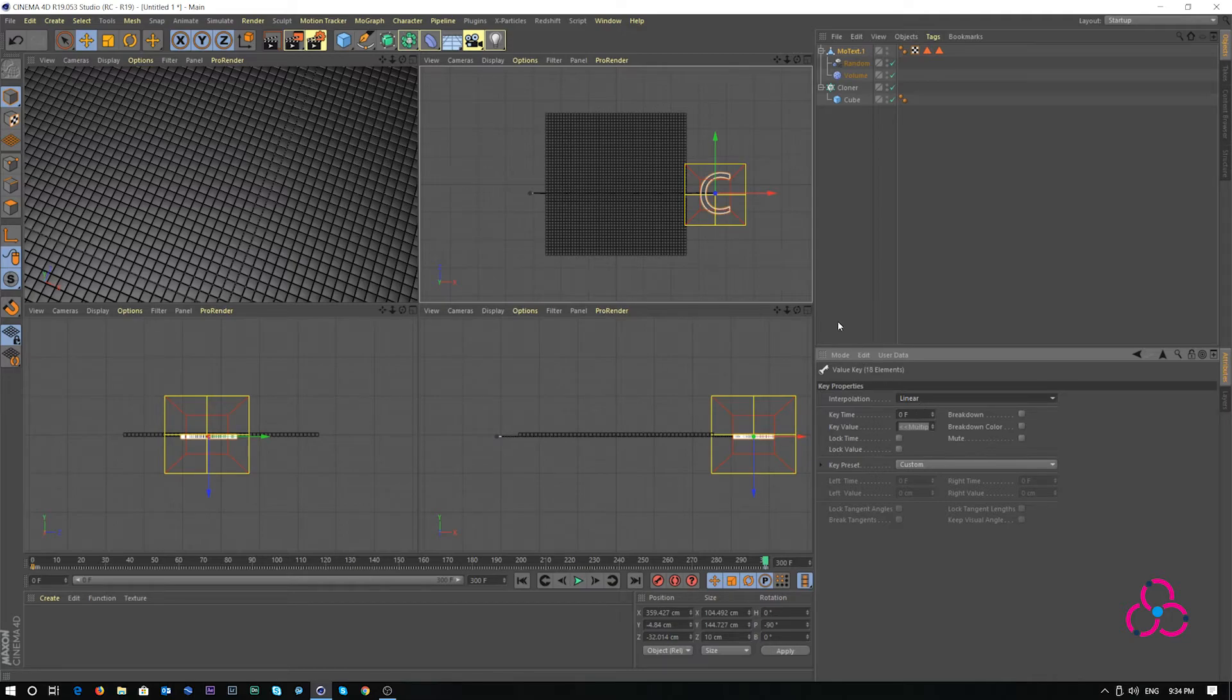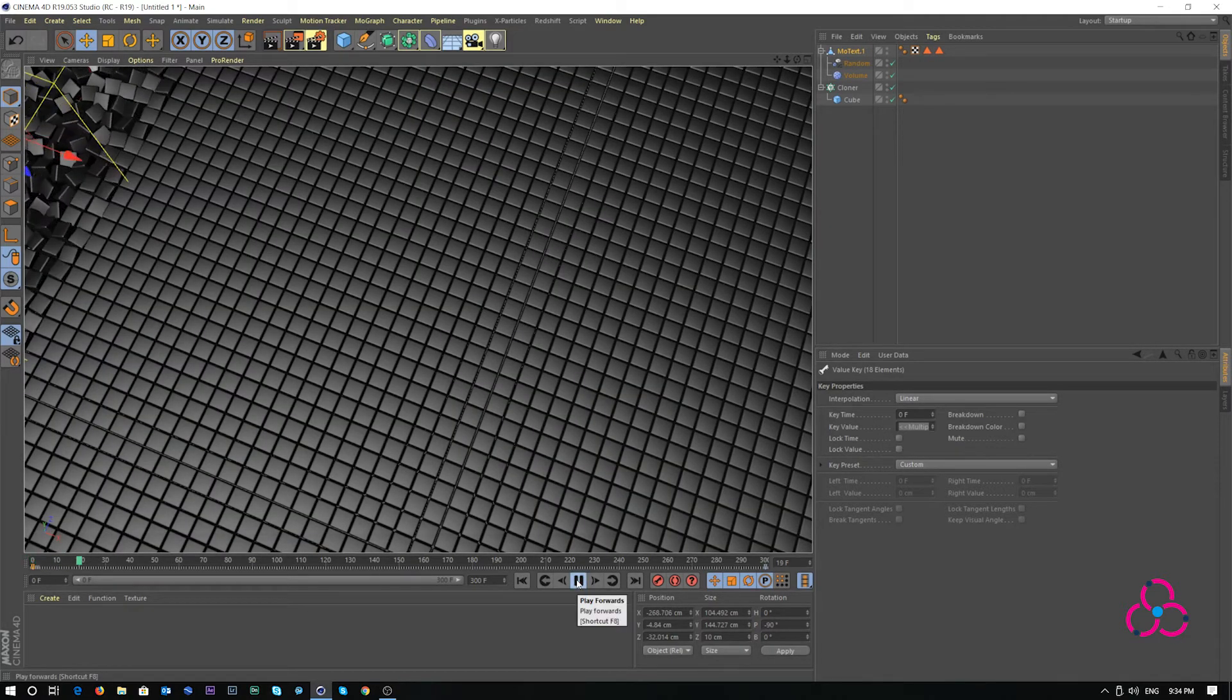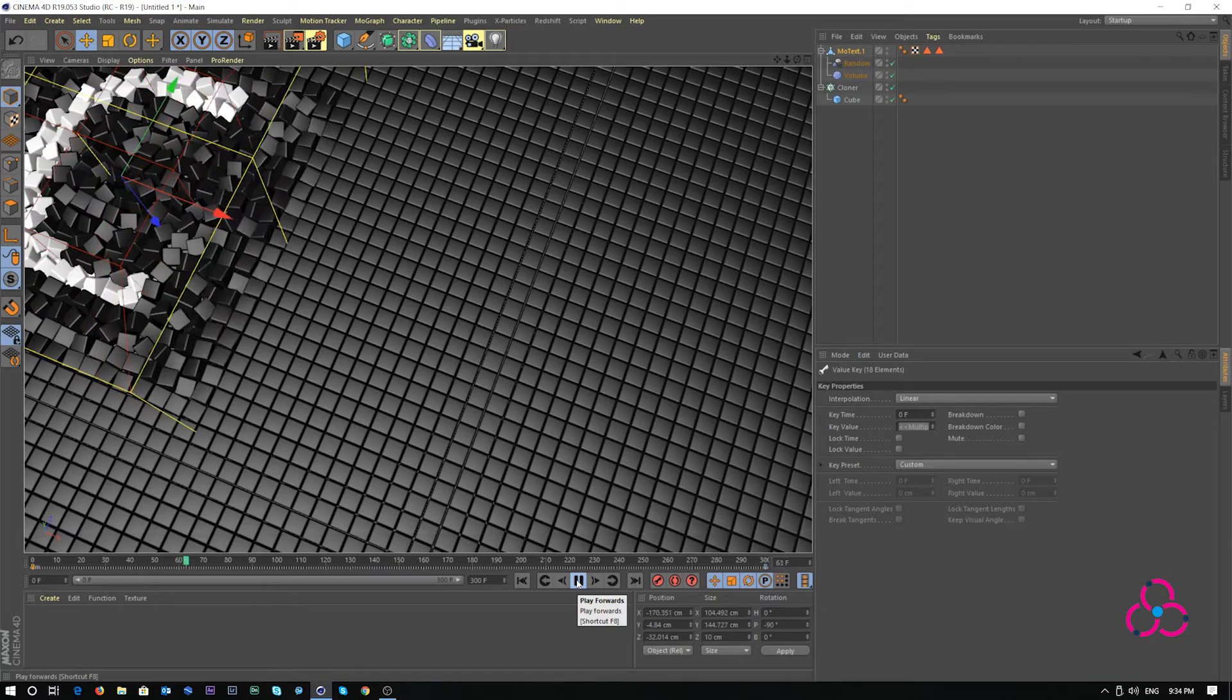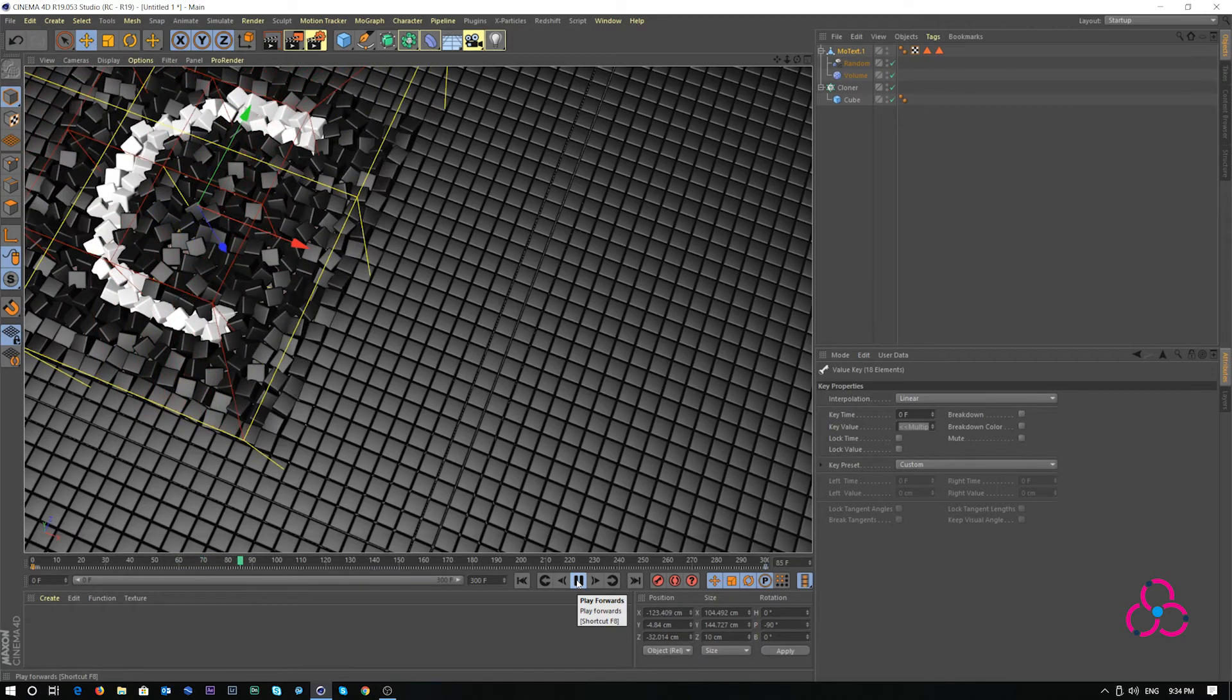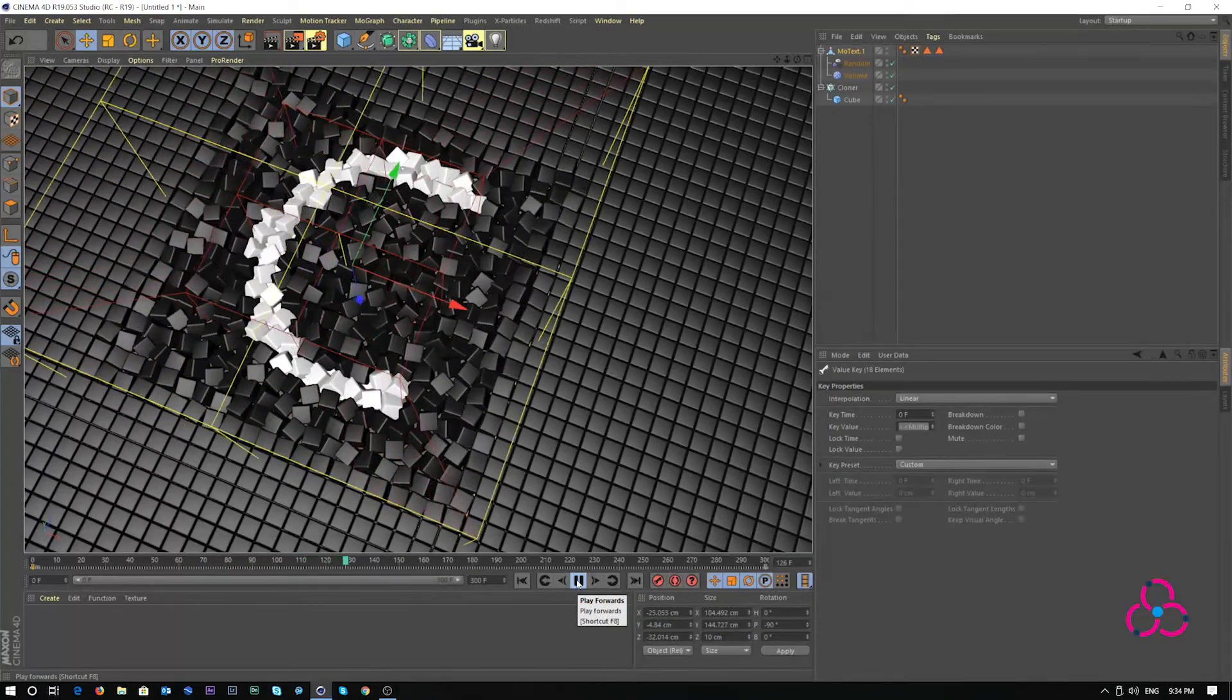That being said, this is how simple cube animation looks like in Cinema 4D. Run this animation. Seems perfectly well.